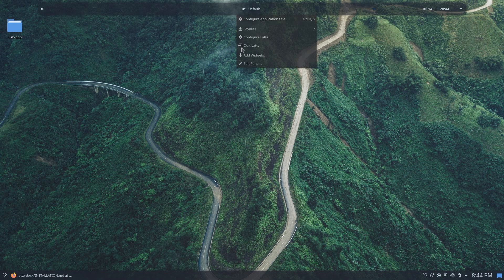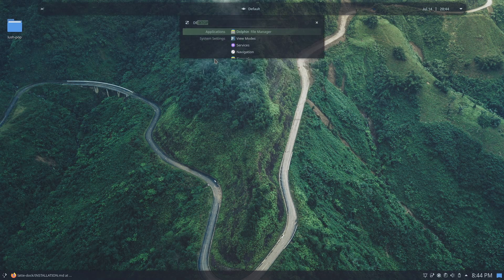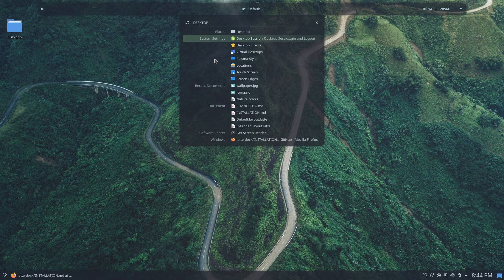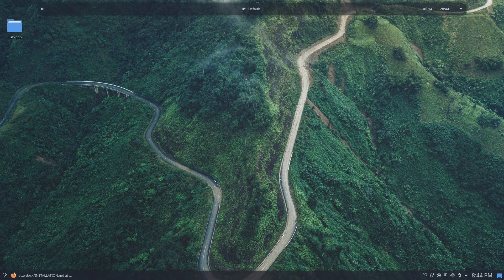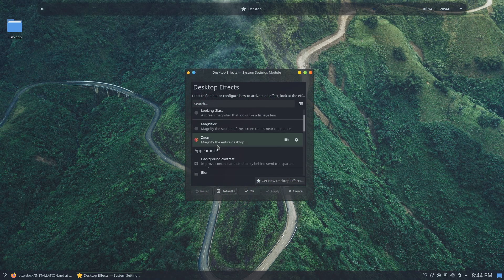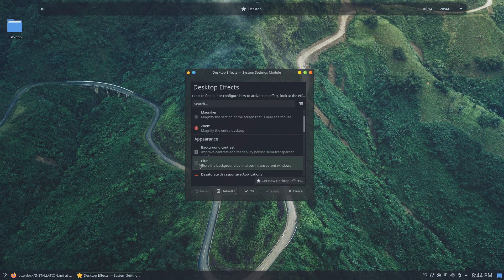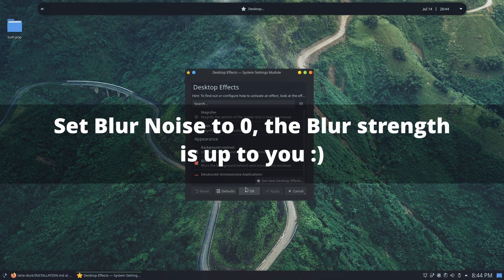Next, to enable blur for our dock, go ahead and launch the desktop effect settings. Click on the blur check icon and you should now see your dock having a blur background.